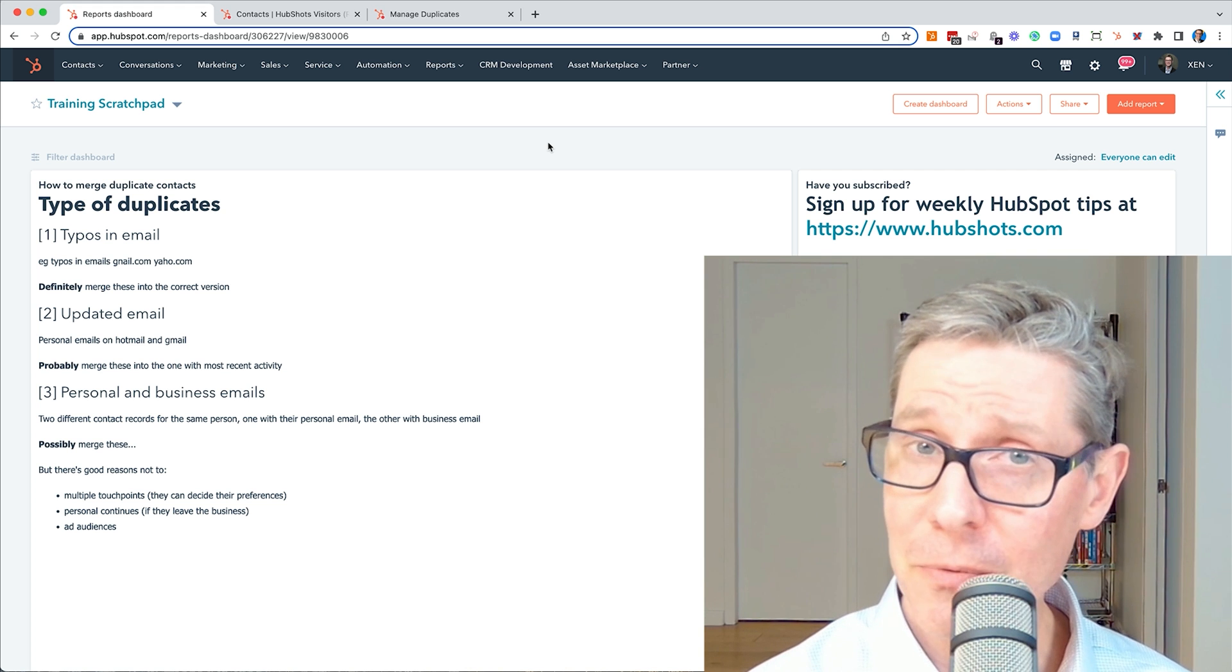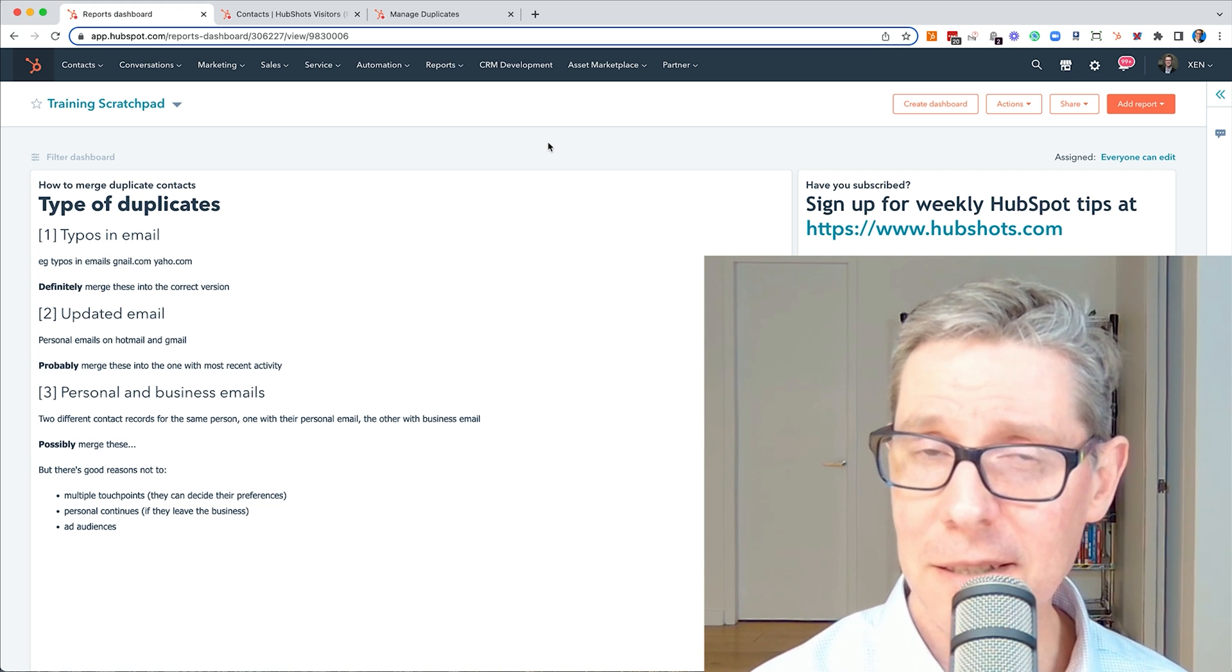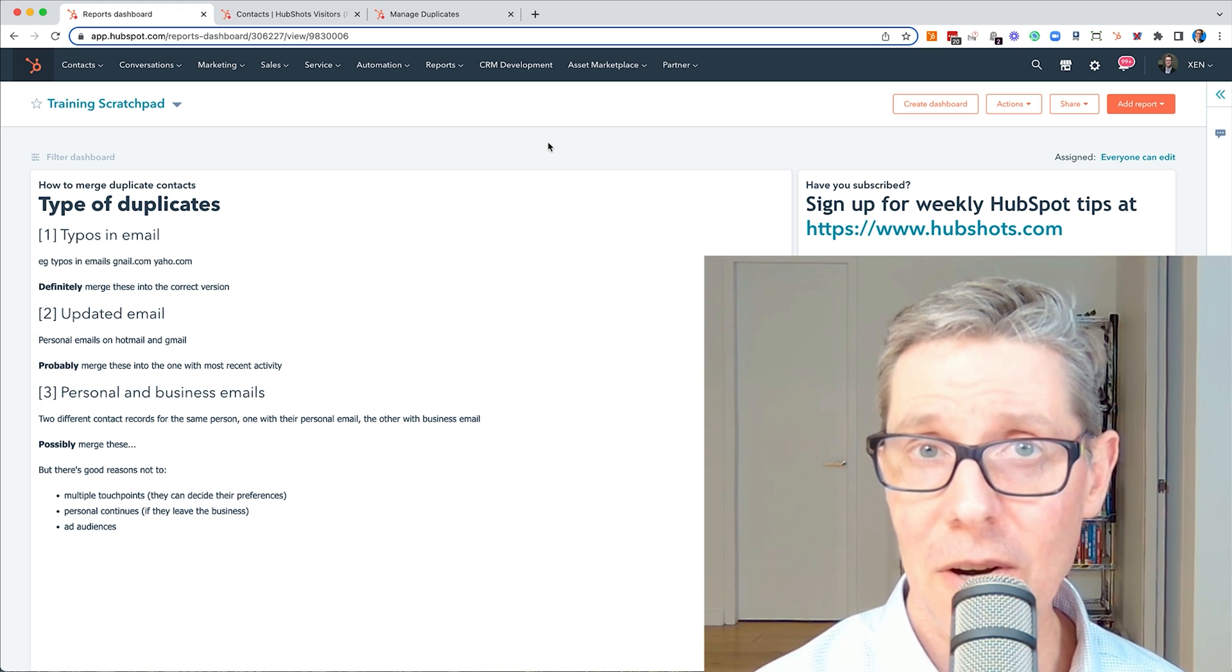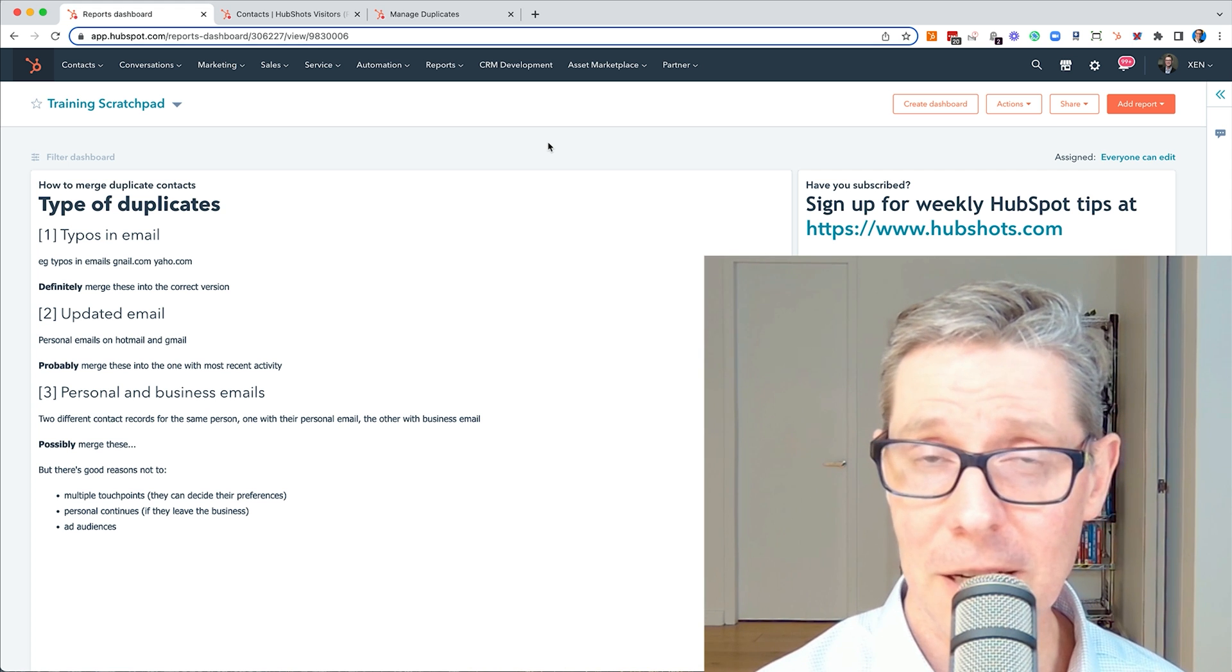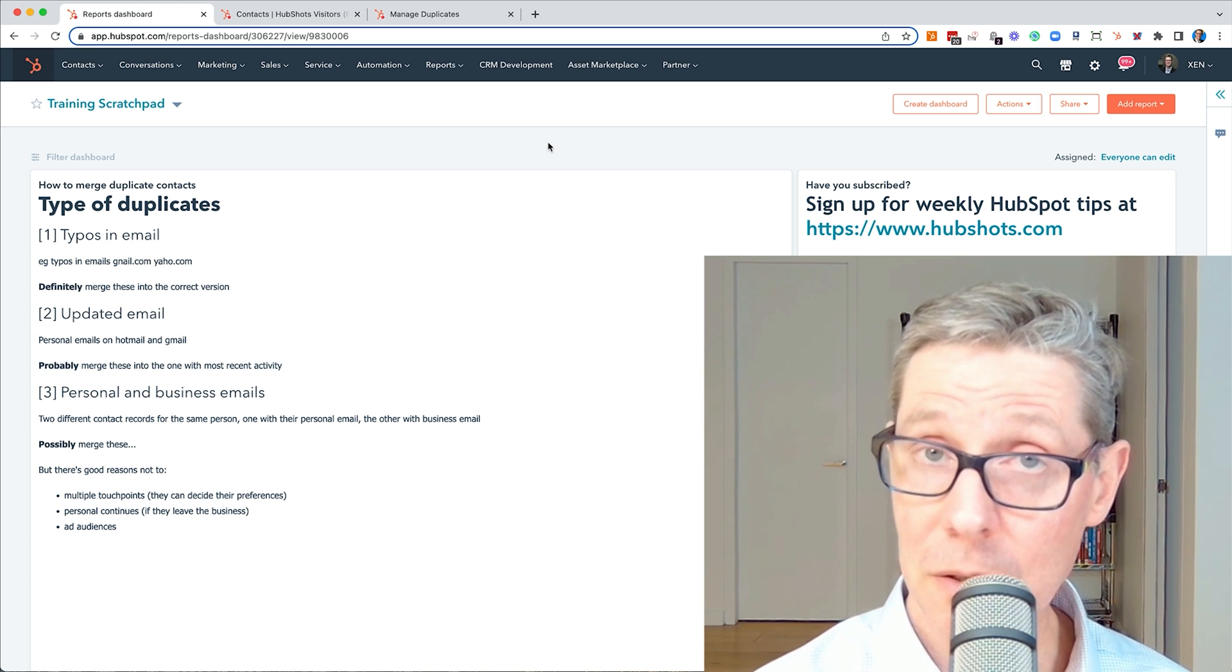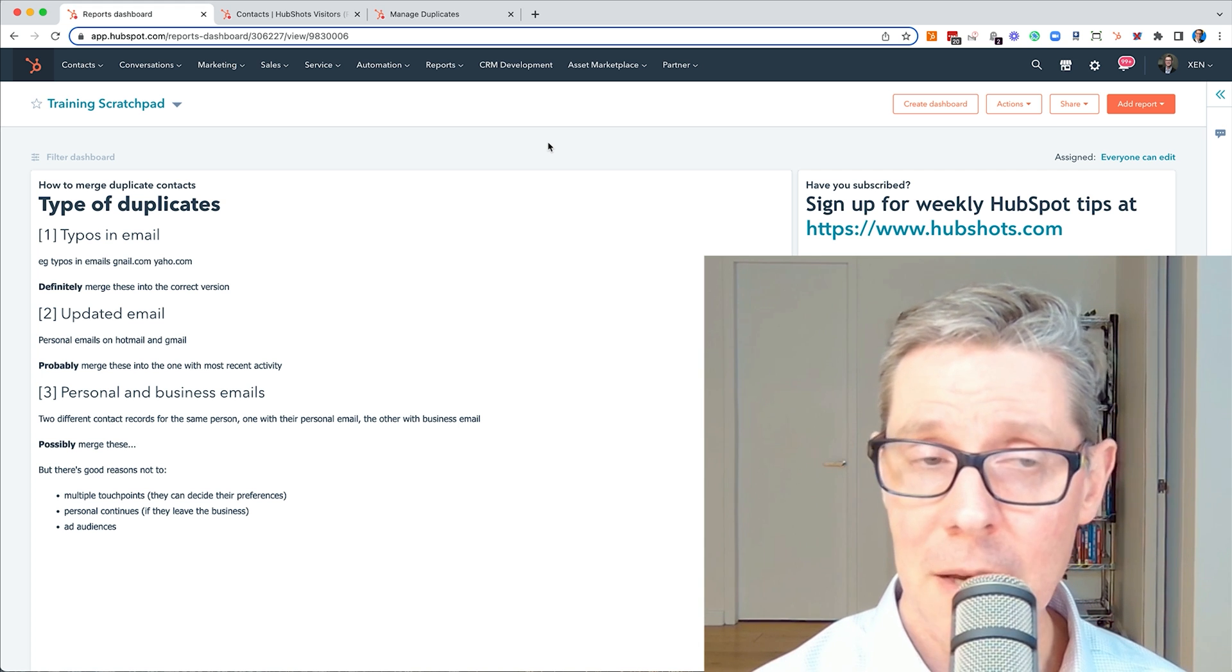However, before we do that, let's consider the different scenarios of duplicate contacts that might arise. There's three main ones. There's actually a few more, but these are the three main ones and I'll go through them.